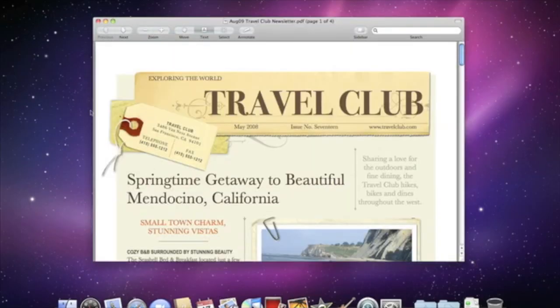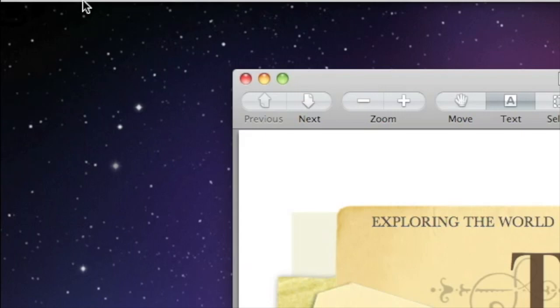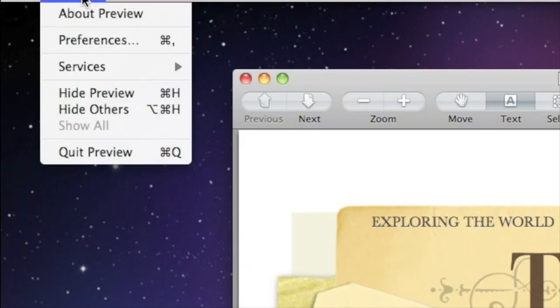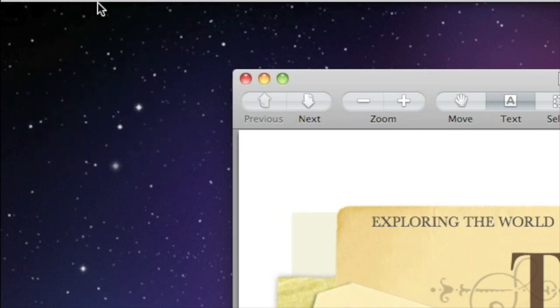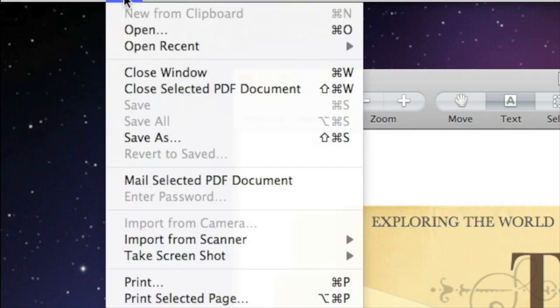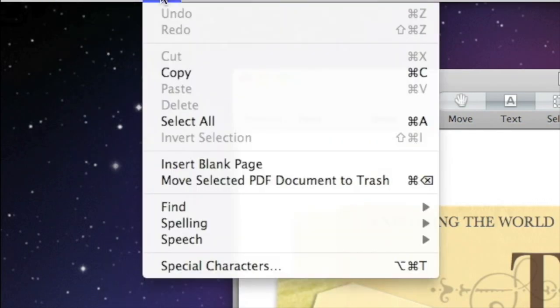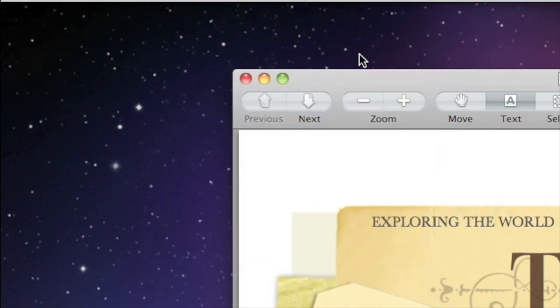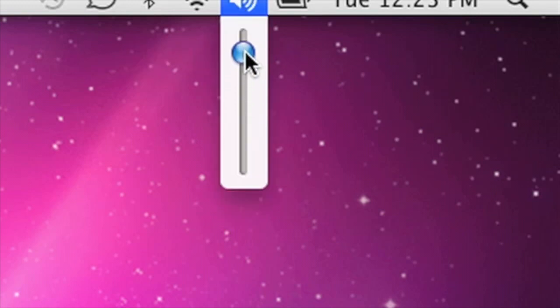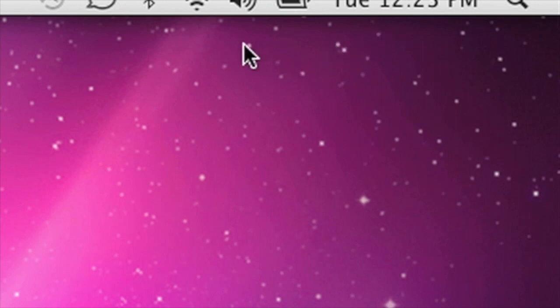Along the top is the menu bar. It changes to match any application that you're using. Click on any item and you'll see a list of commands. You'll also find status menus on the right end of the menu bar for things like sound, date and time, Wi-Fi connection, and your online chat status.